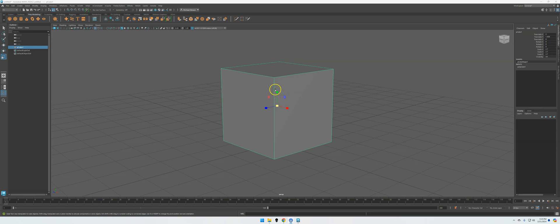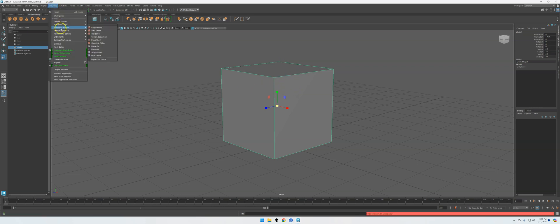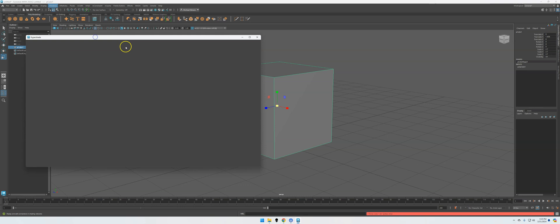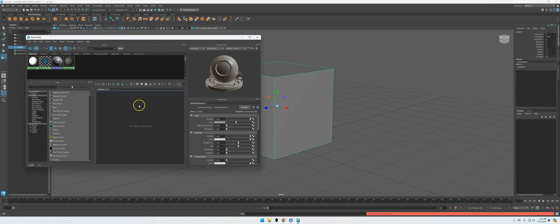So the first thing we have to do is open up what's called our rendering, our Hypershade. So to do that, we go to Windows, Rendering Editors, Hypershade.